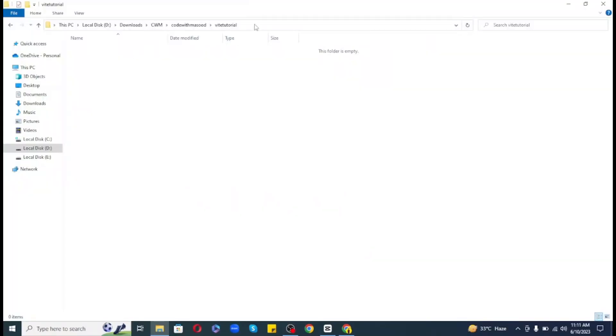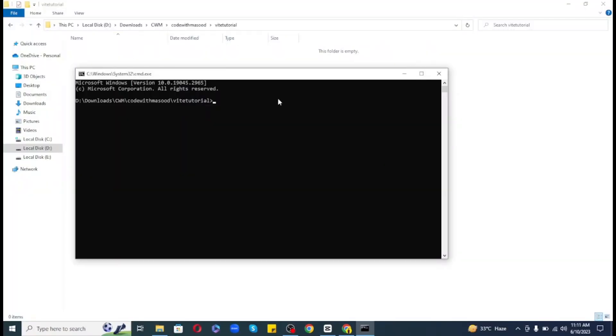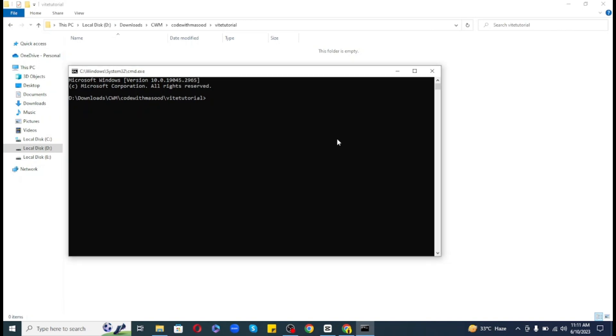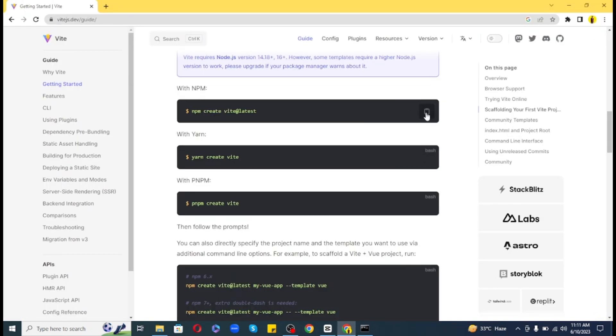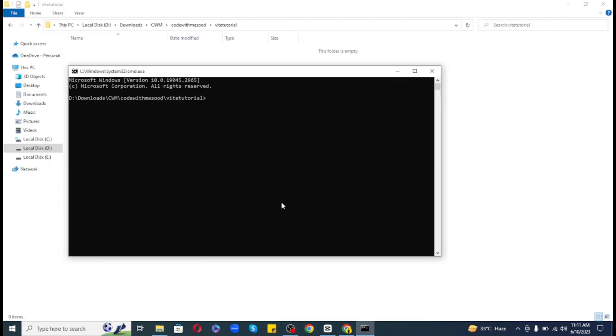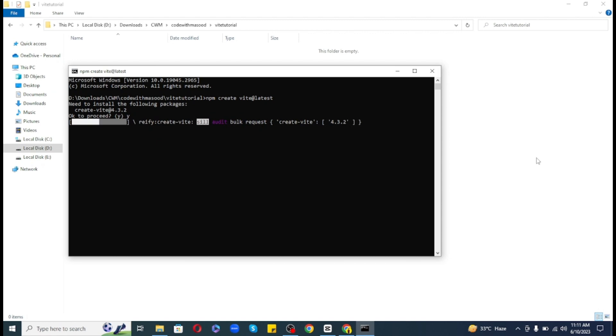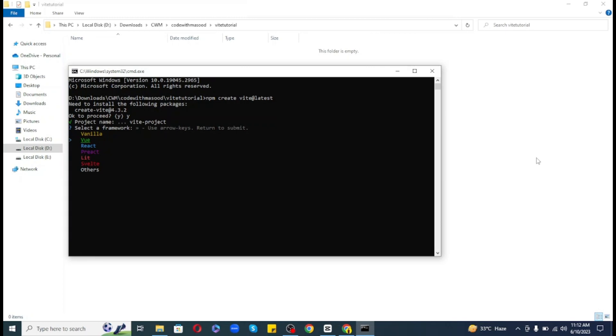So to create a React app with Vite, you need to install Vite first. We can do this by running the following command. It will ask for the framework. So as Vite is supported by most of the frameworks out there, I will simply choose React. You can use arrow keys to pick one.